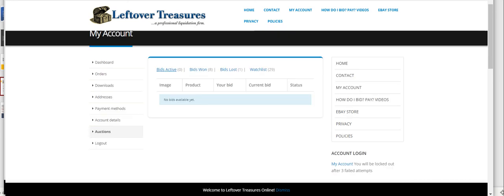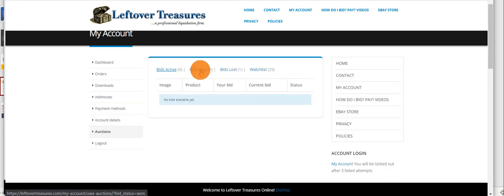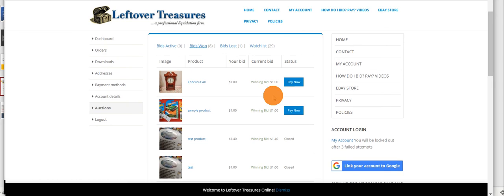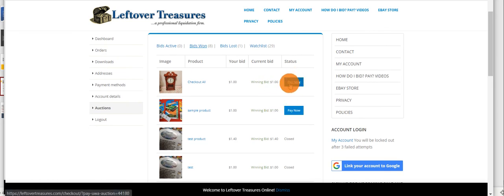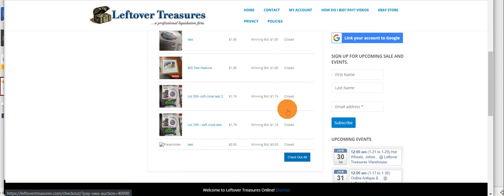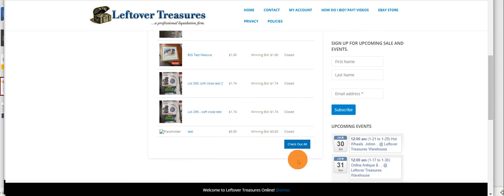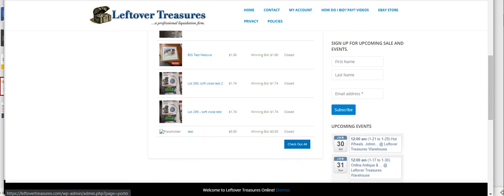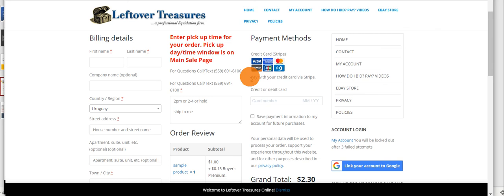From here you can review all the items you want. If you click the pay now, it will only pay for that individual item. The best way to pay for everything at once is the checkout all button at the bottom here. It'll take you directly to this screen. Make sure your billing and credit card info is filled out. This is also important for us for getting your order ready upon pickup.